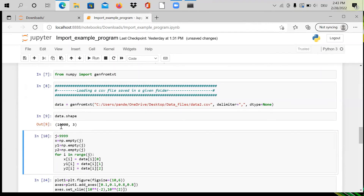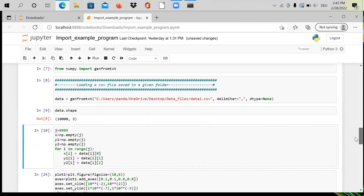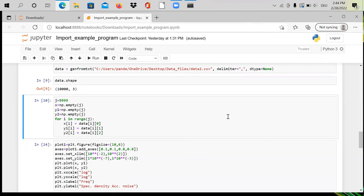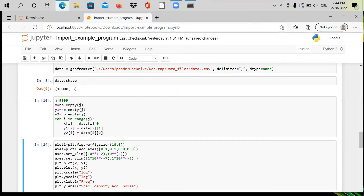Checking the size of the loaded array, I can see it has three columns and about 1000 rows. For plotting, I separate the three columns into individual arrays x, y1, and y2. I define variable j=999 and three empty arrays of size 1000. Using a for loop from i=0 to 999, I store the data into x, y1, and y2 separately. Shift+Enter — done.